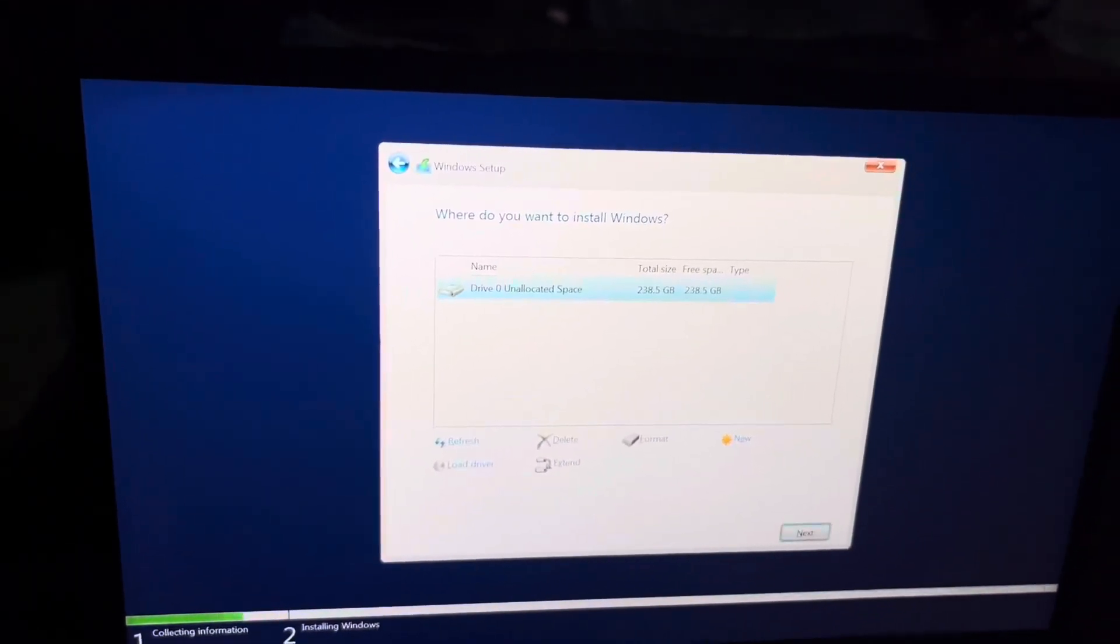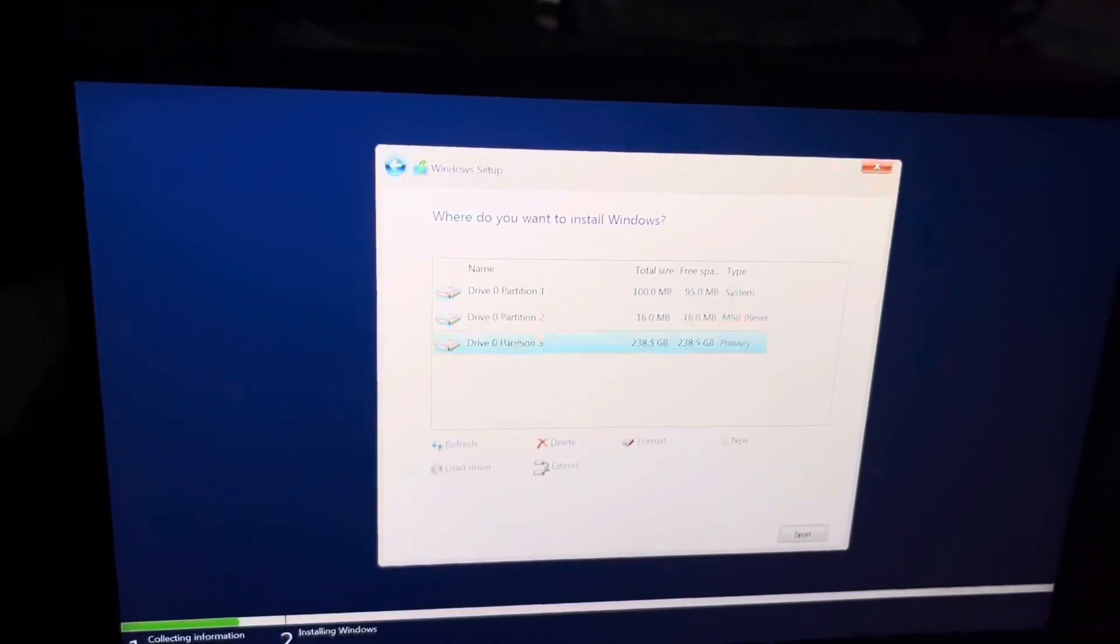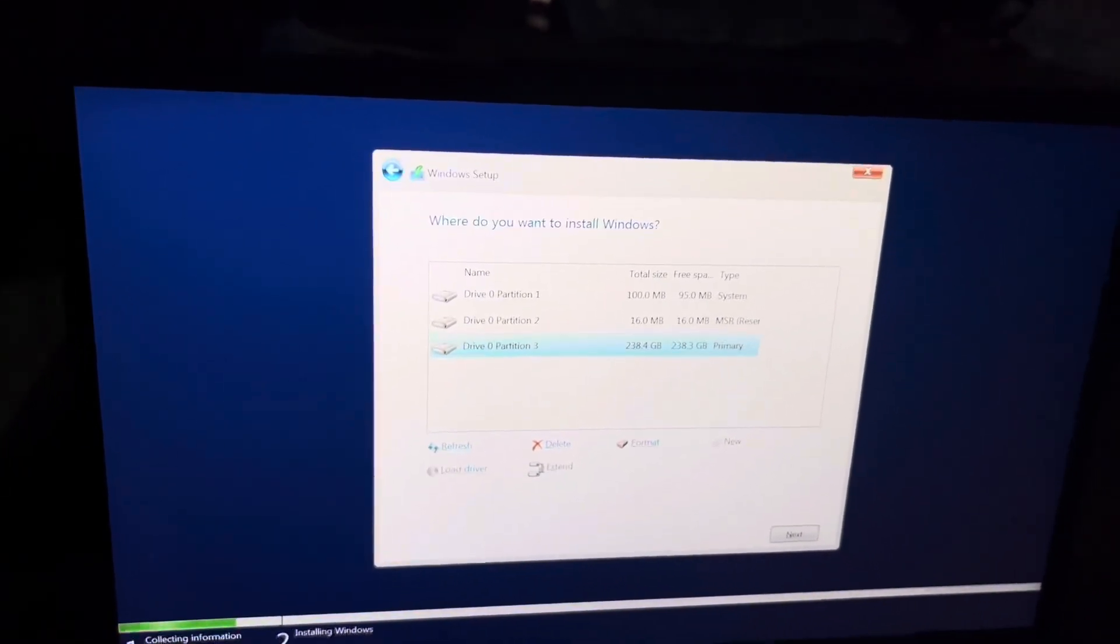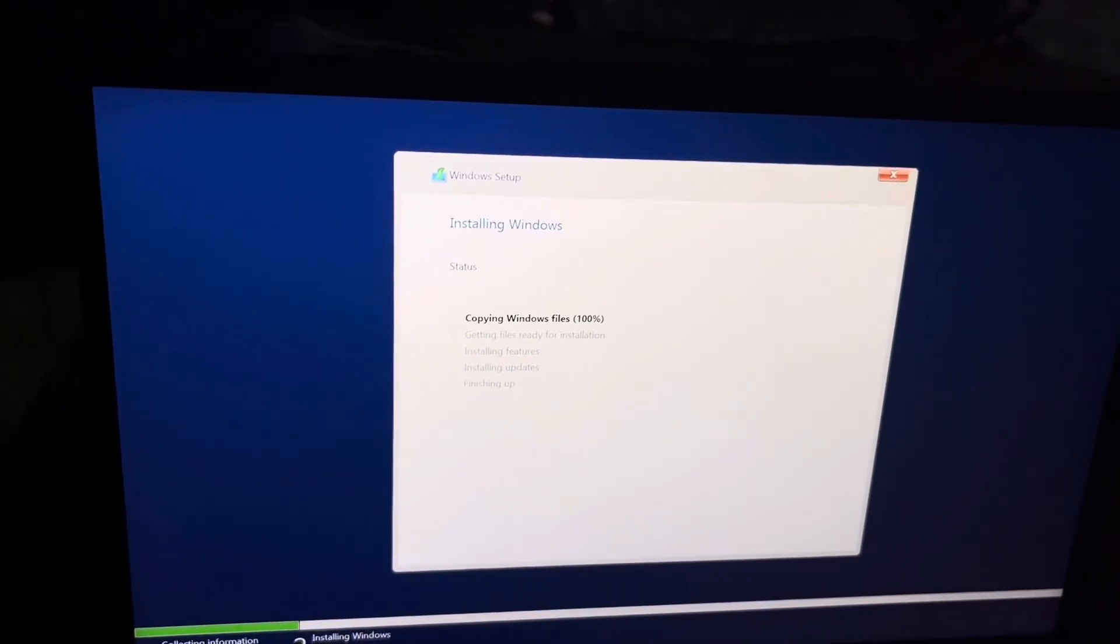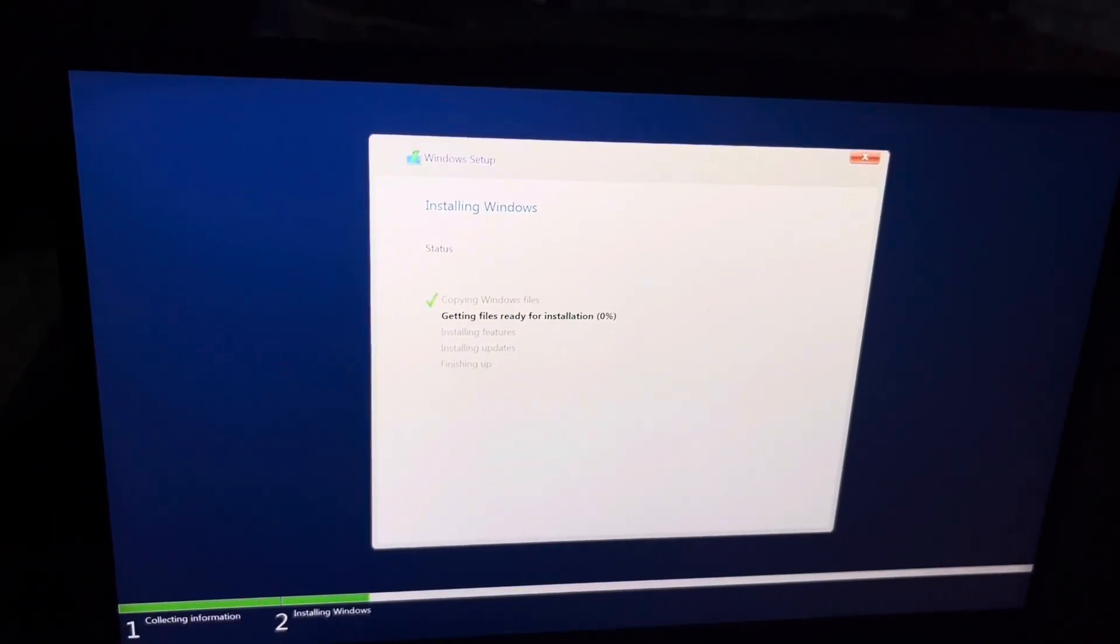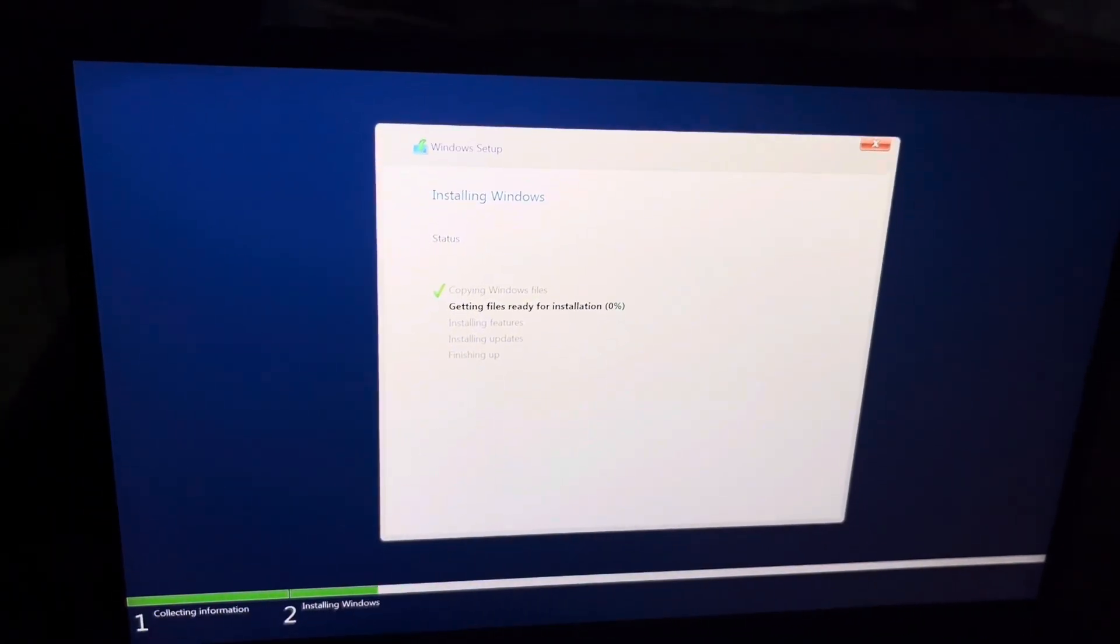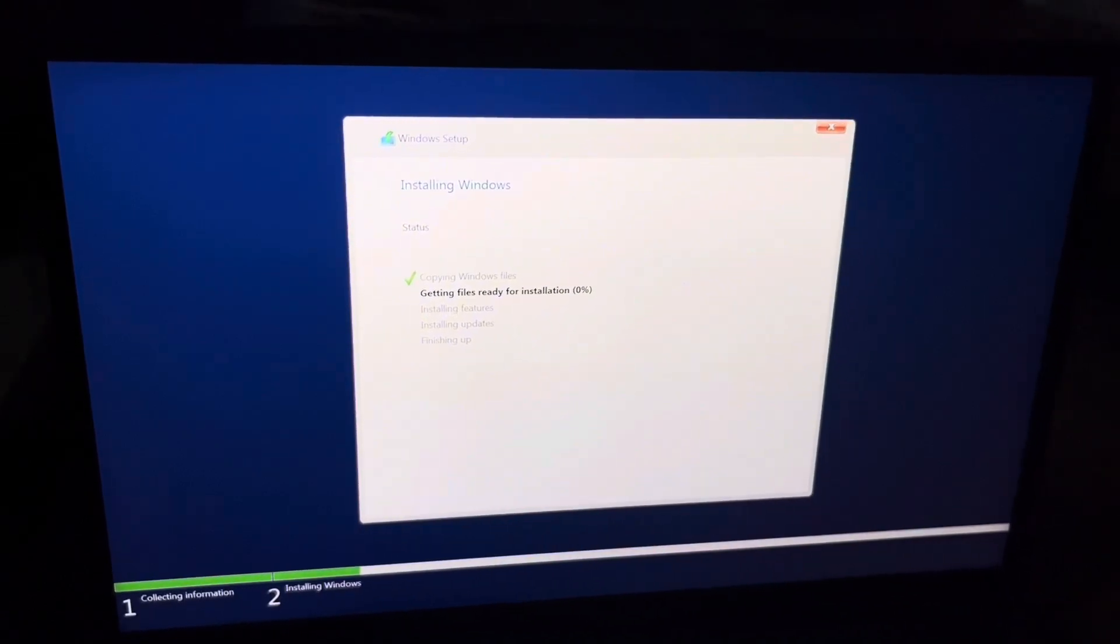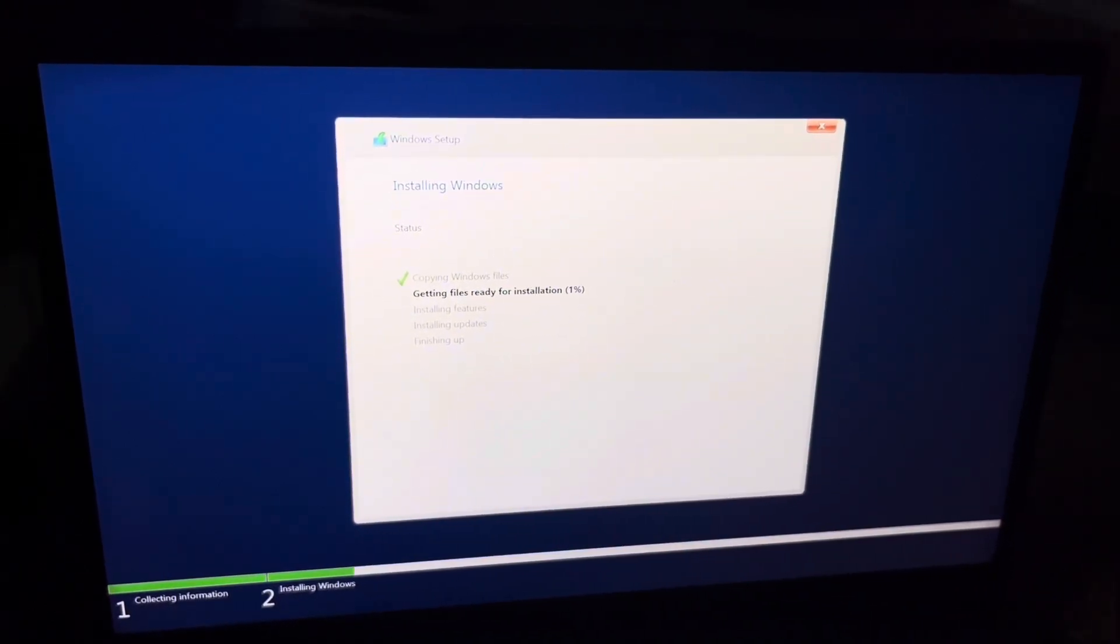C drive must be formatted. So here I am creating the drive and clicking on the next button. If you don't know how to install Windows, then I am giving a video in the I button. By watching this video you can easily format Windows.